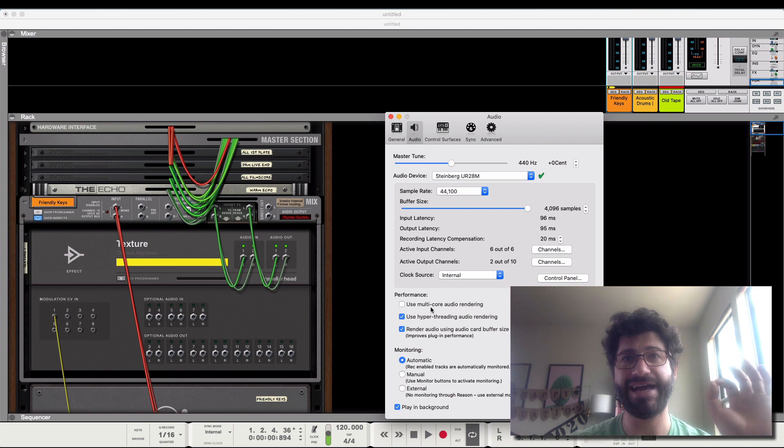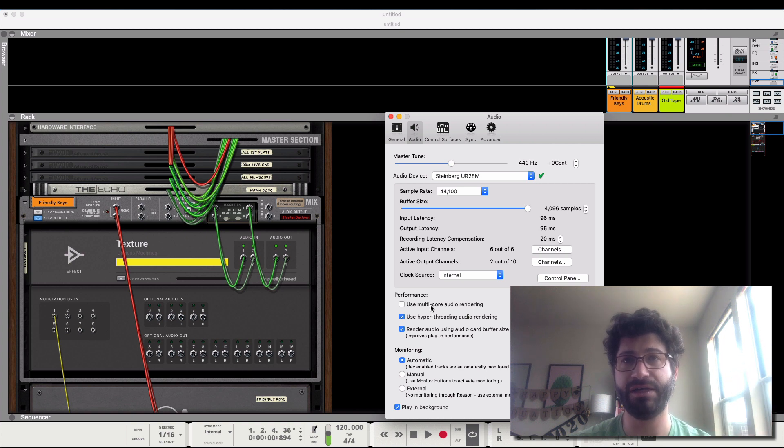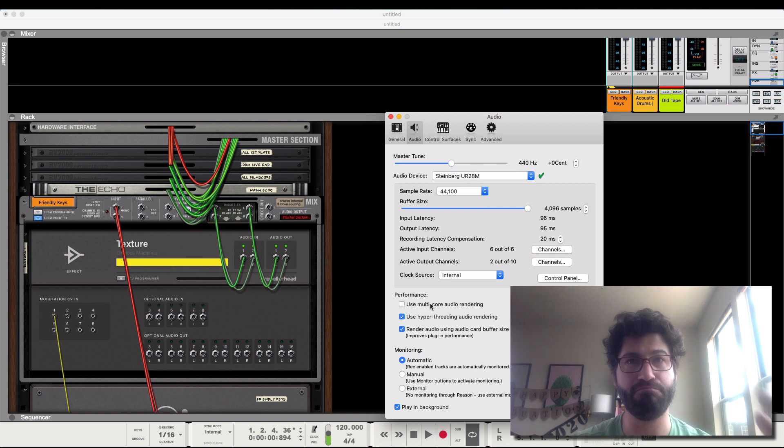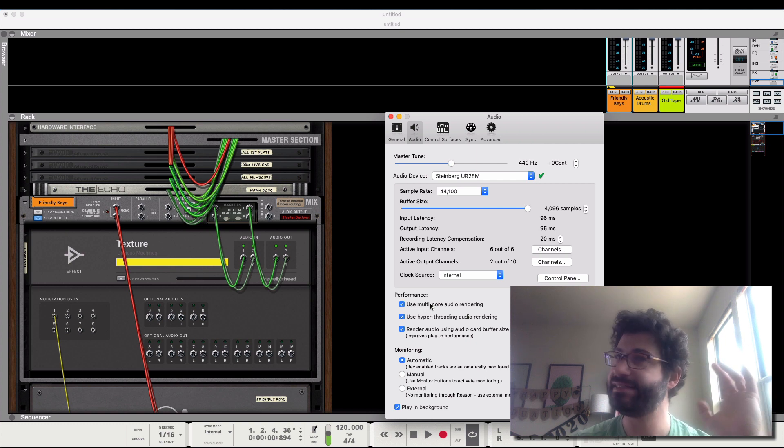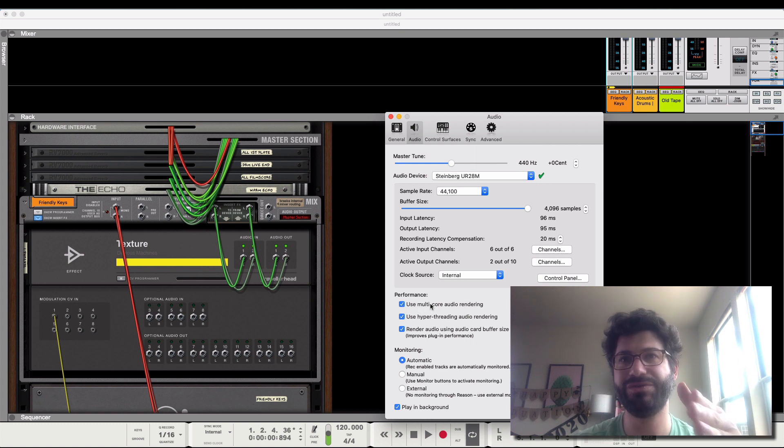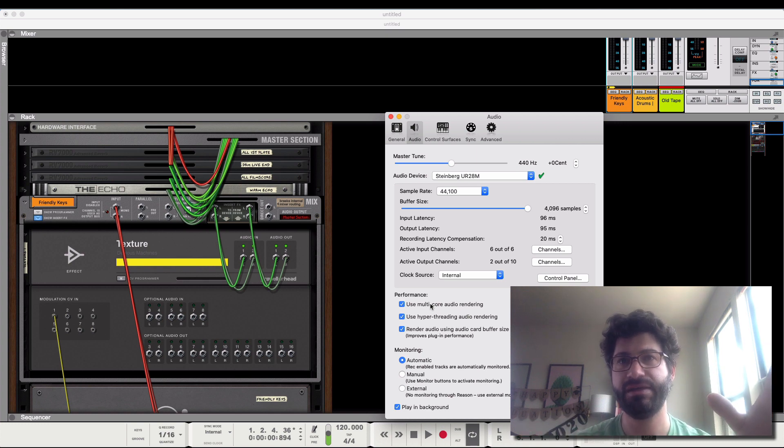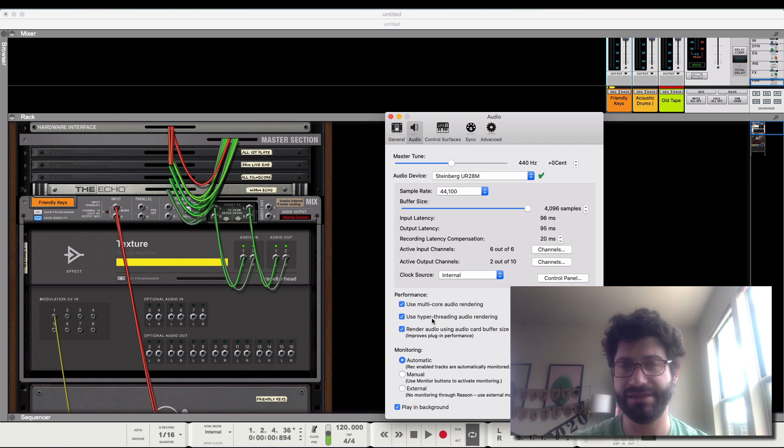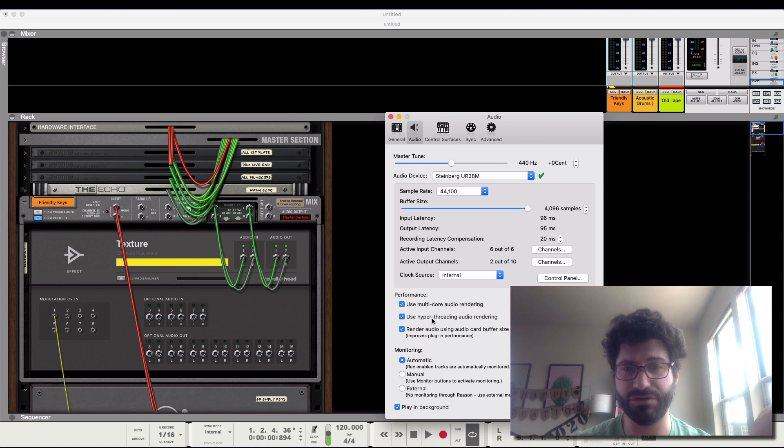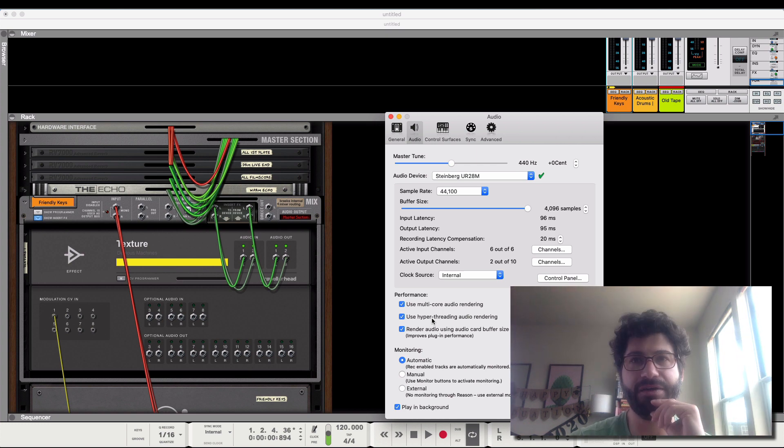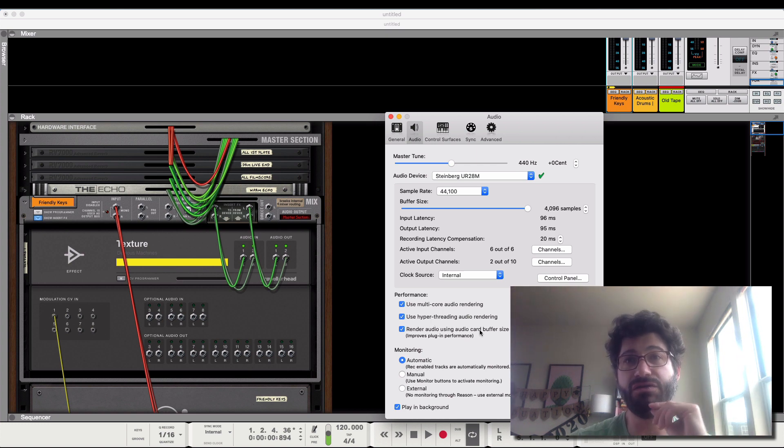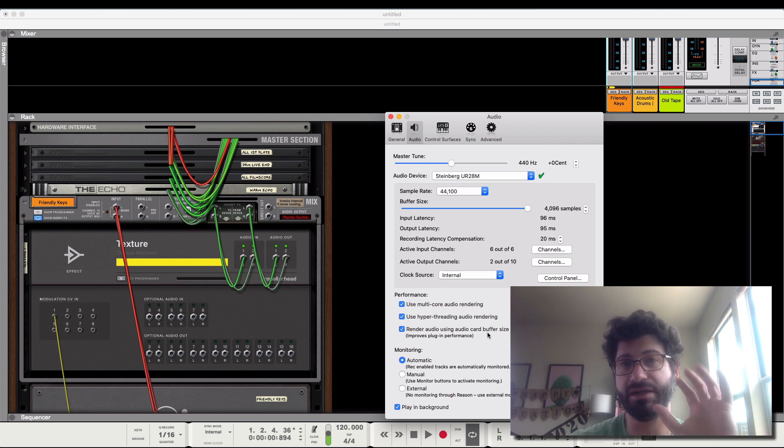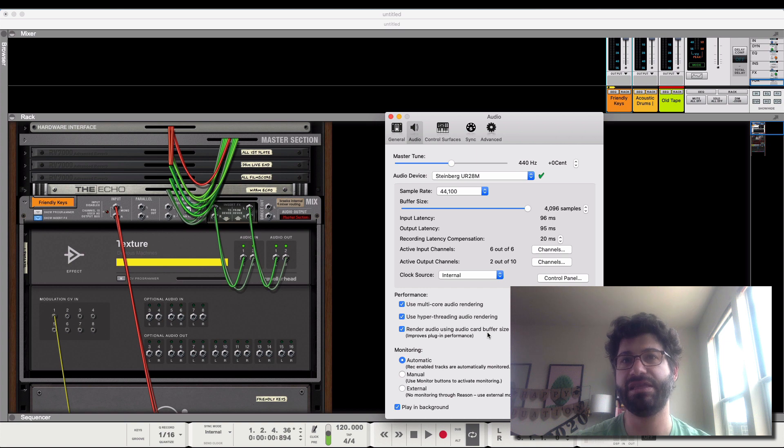If your computer has multiple cores, and most modern ones do, there are dual-core, quad-core, six-core, or whatever, click to enable multi-core audio rendering. This will let Reason tap into all of those cores. Similarly, I think hyper-threading boosts it. I think by allowing it to tap into your computer's turbo boosts, maybe. I don't know exactly why. And render audio using audio card buffer size setting definitely improves the performance of VST plug-ins and things like that.